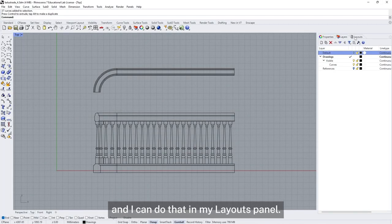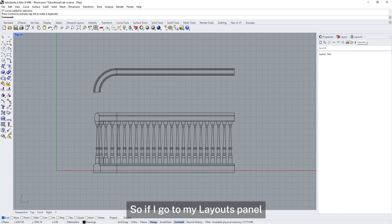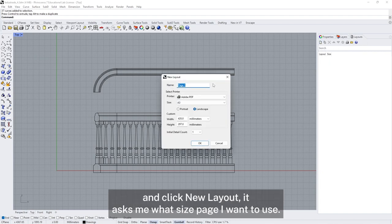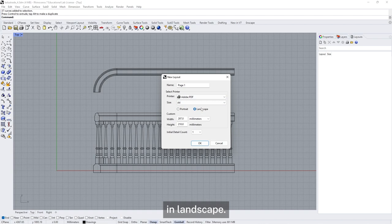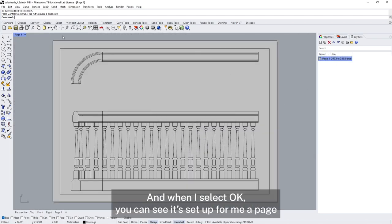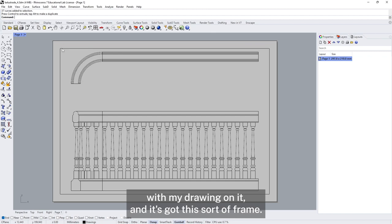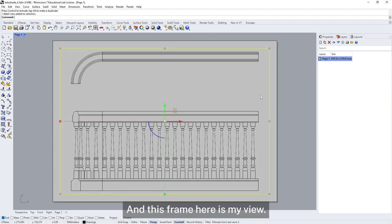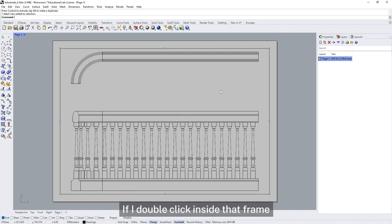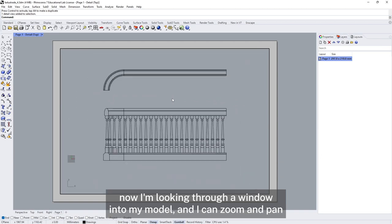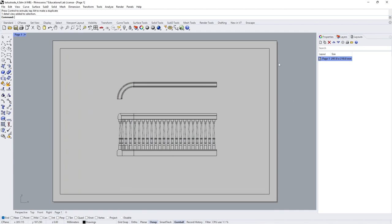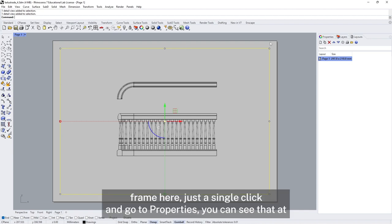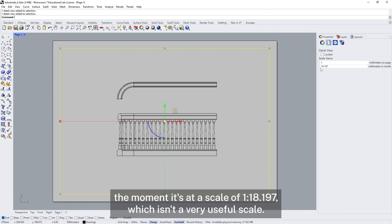What I want to do is put these onto a piece of paper, and I can do that in my layouts. If I go to my layouts and click new layout, it asks me what size page I want to use — in this case I'm going to use an A4 page in landscape. When I select OK you can see it's set up a page with my drawing on it, with a little frame. If I double click inside that frame, now I'm looking through a window into my model and I can zoom, pan, and move around to reposition it. If I double click back outside, I'm looking at my page.